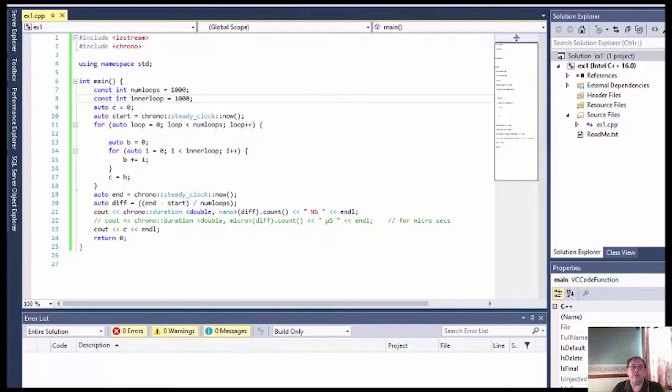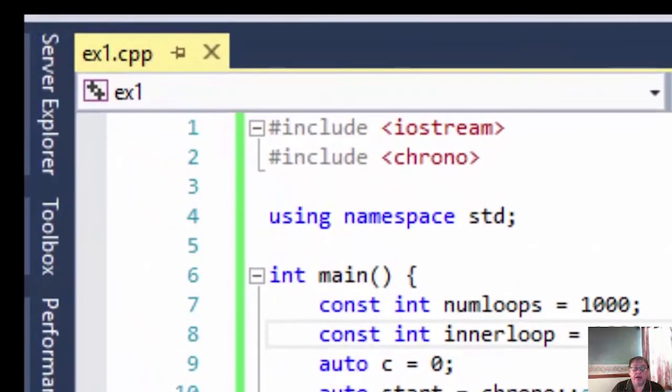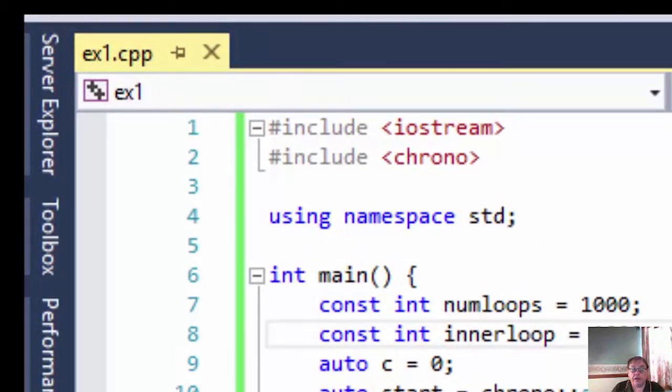I've used C++11 because it has a chrono library, and I'm using the Intel C++16 compiler to time code. The chrono library lets you do accurate timing.